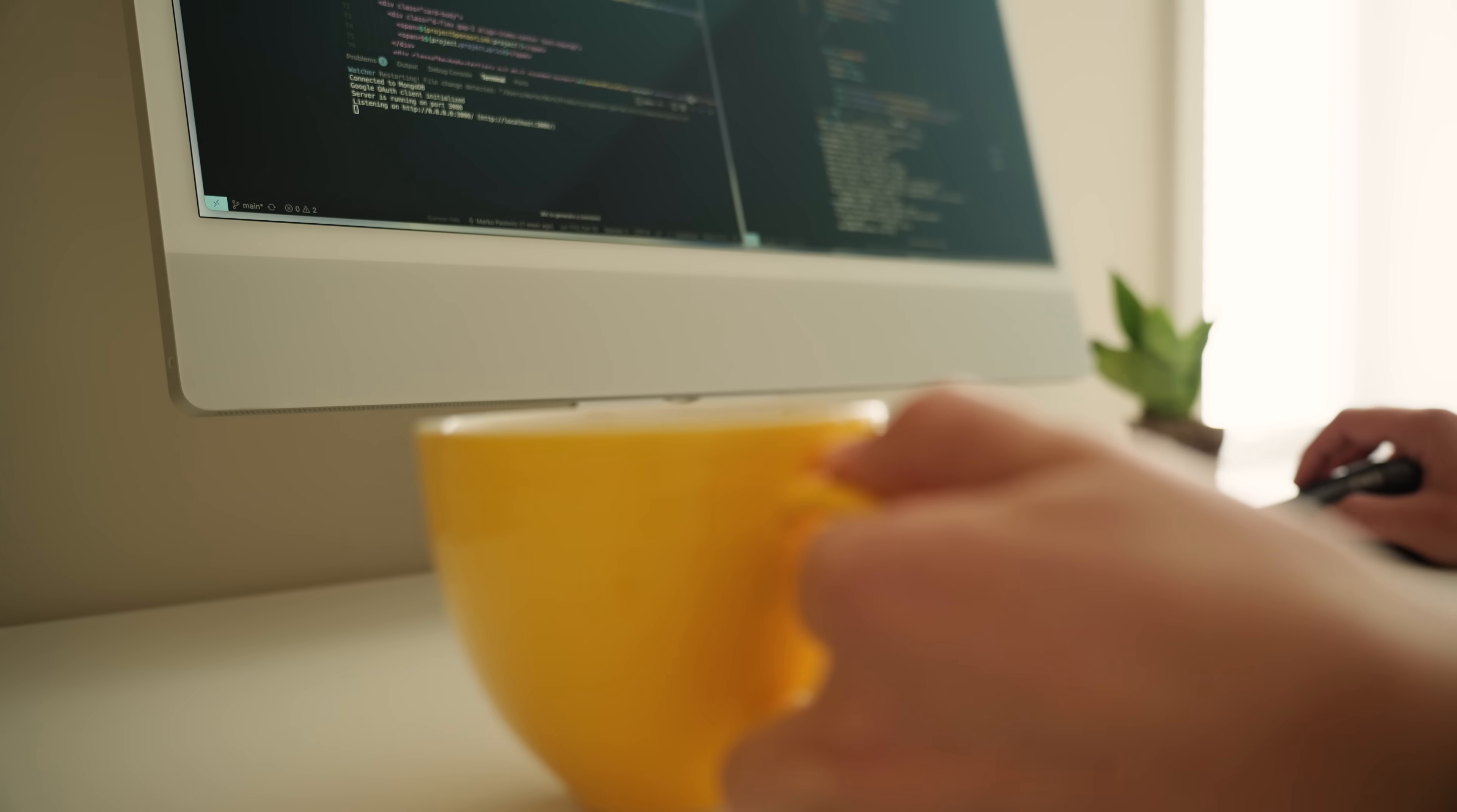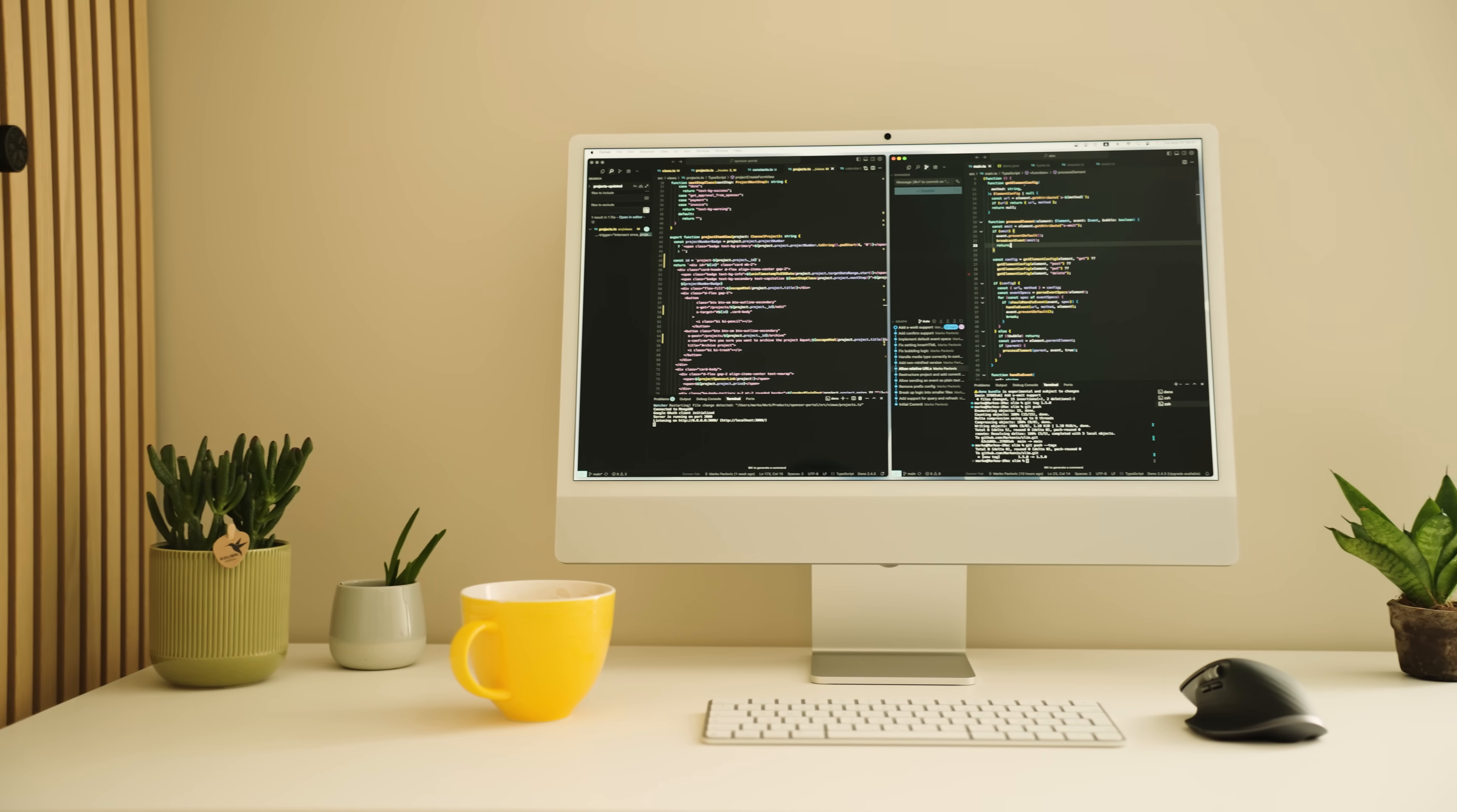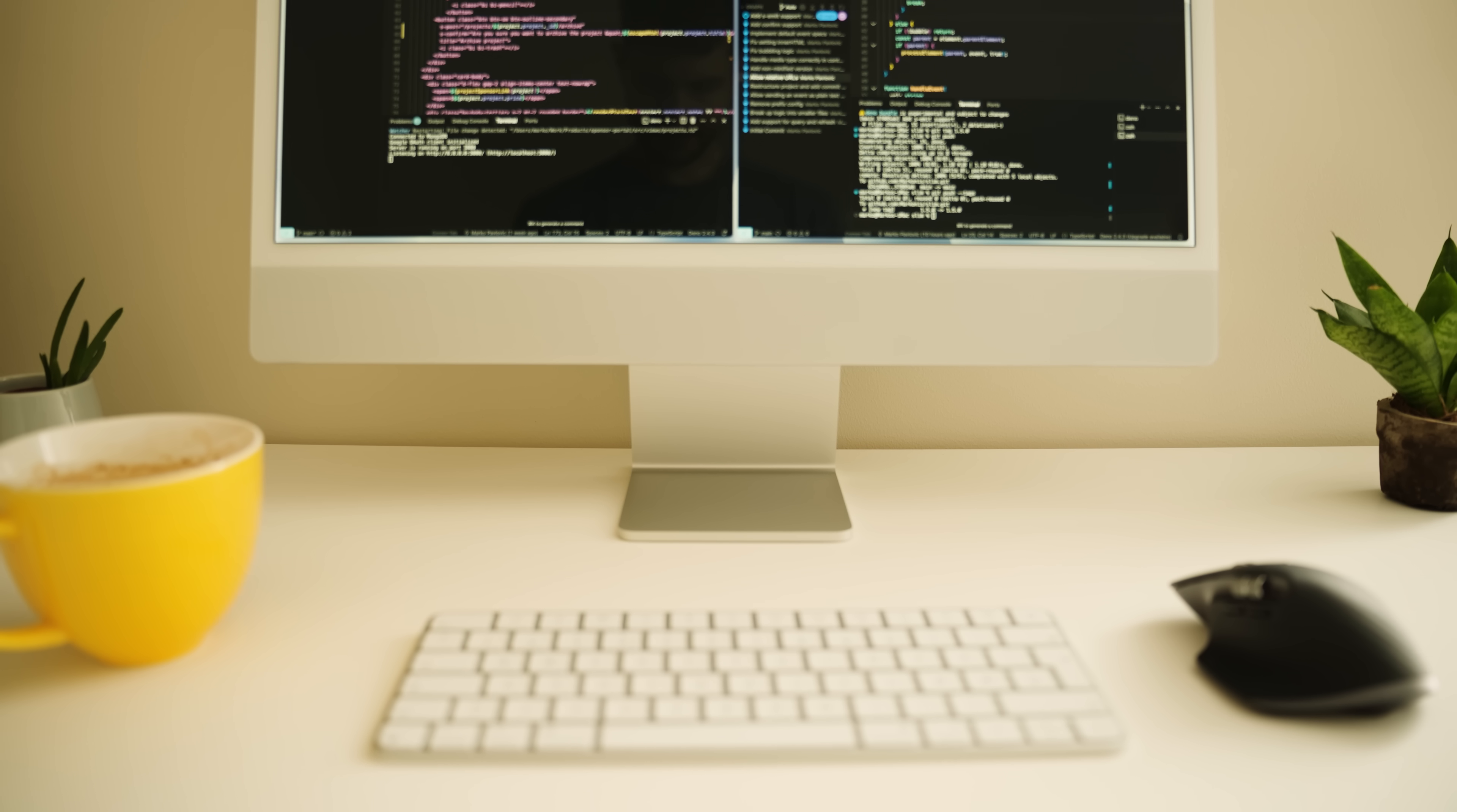I planned many things for 2025, but getting an iMac wasn't on that list, I can tell you that.